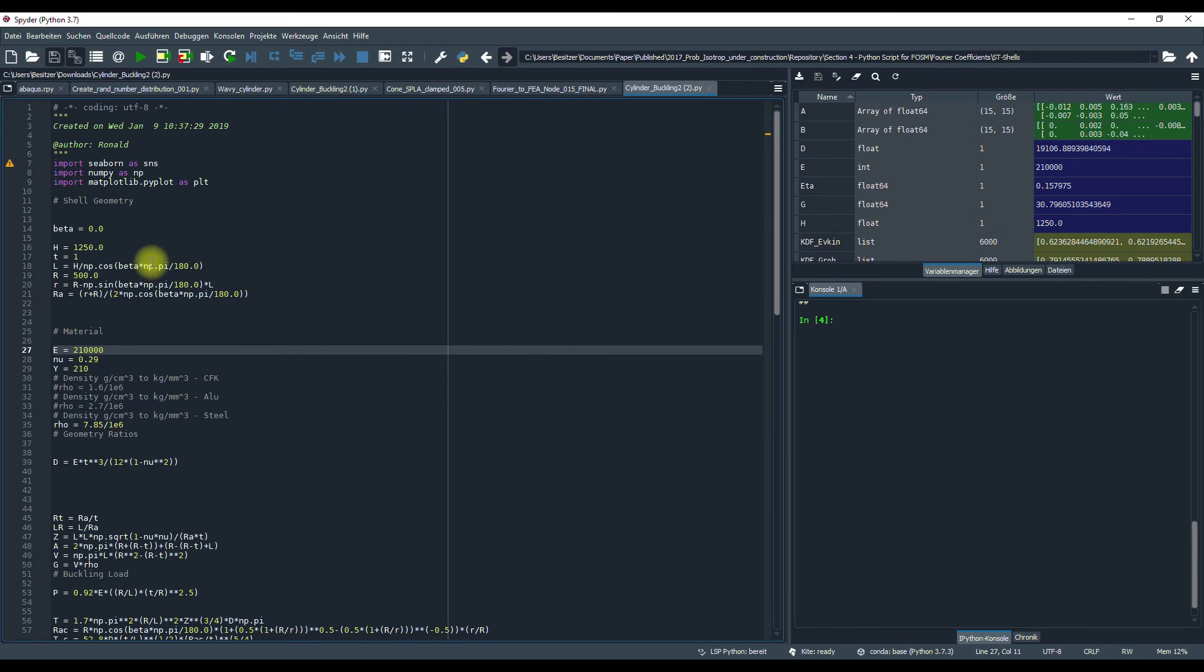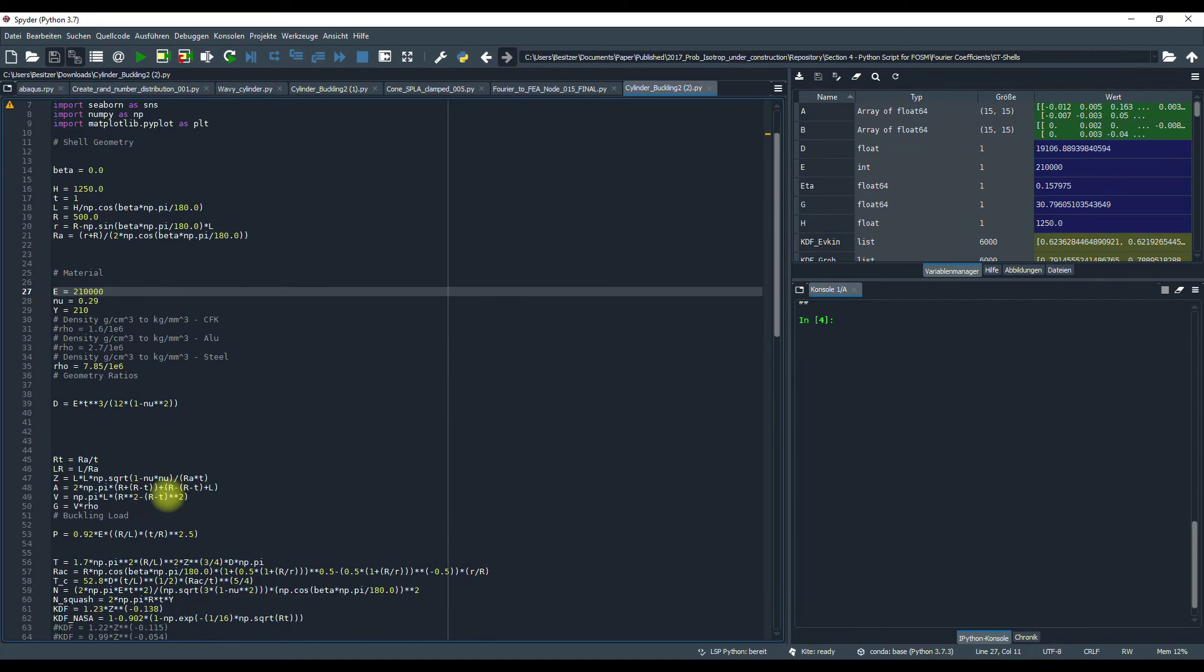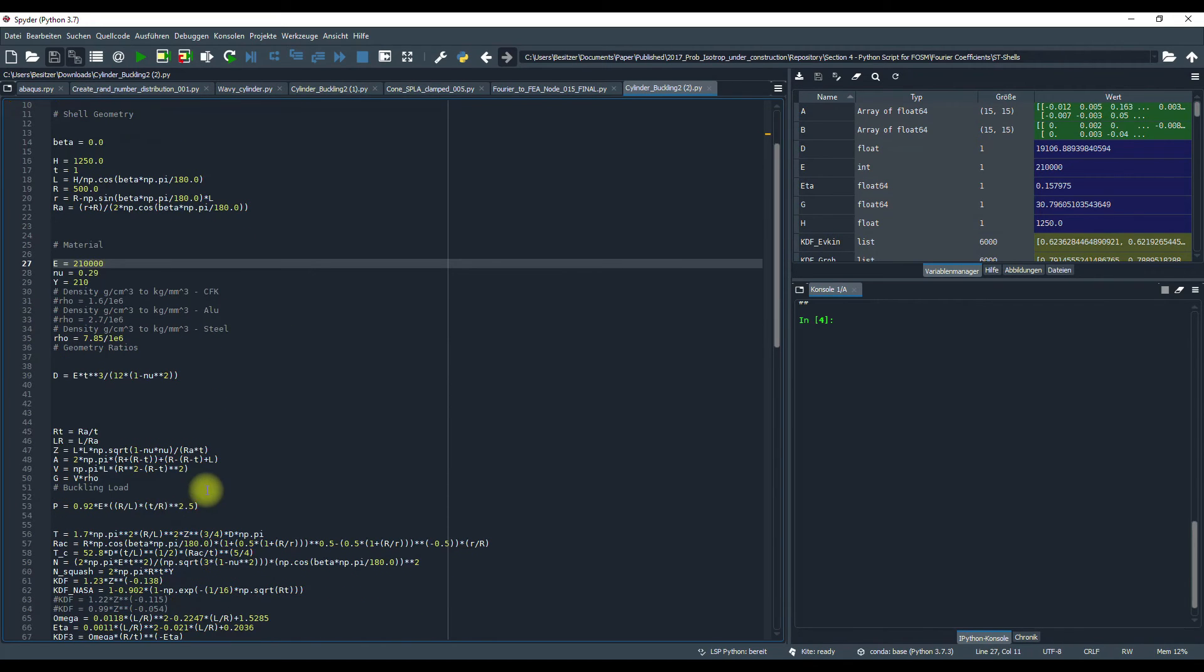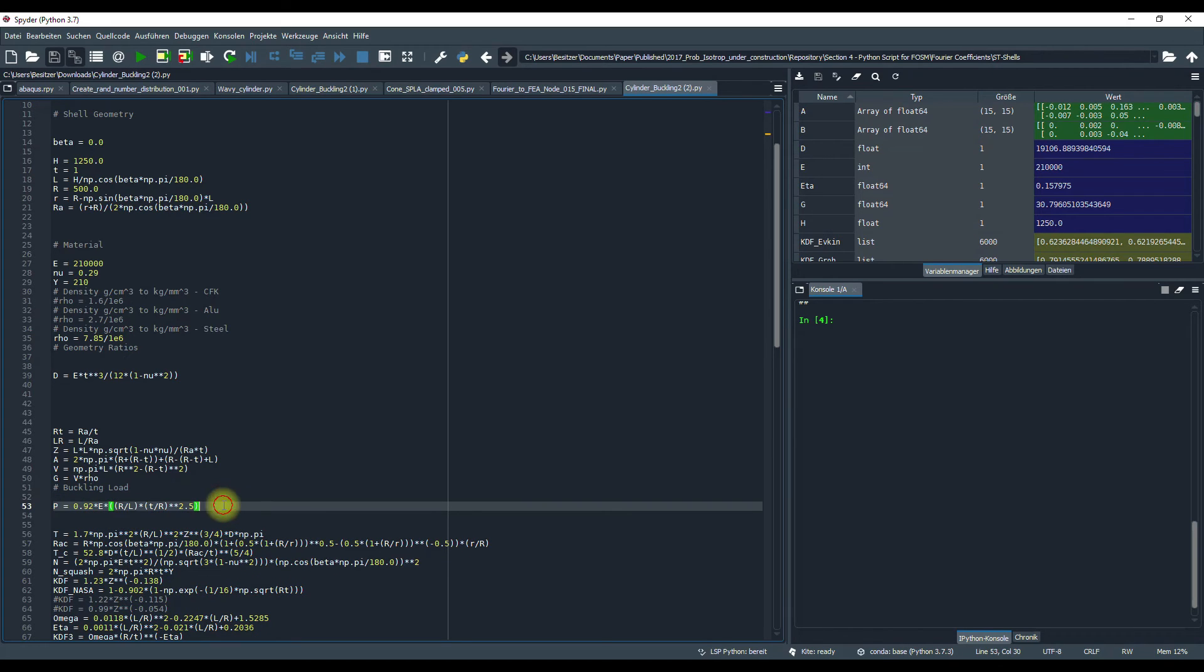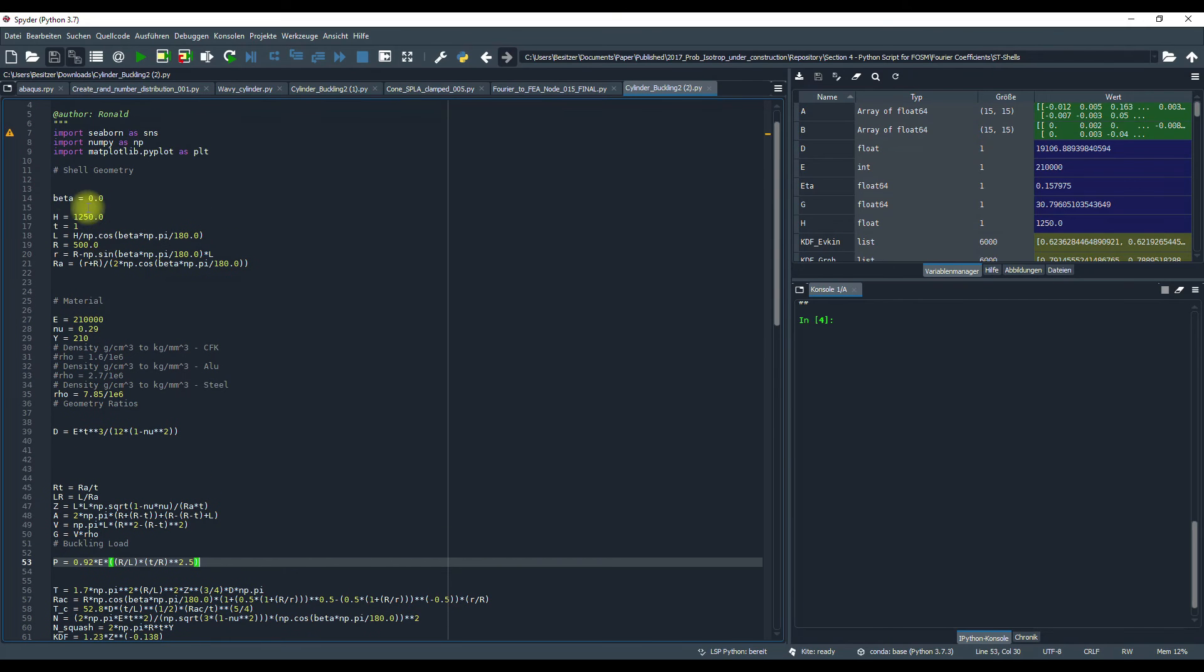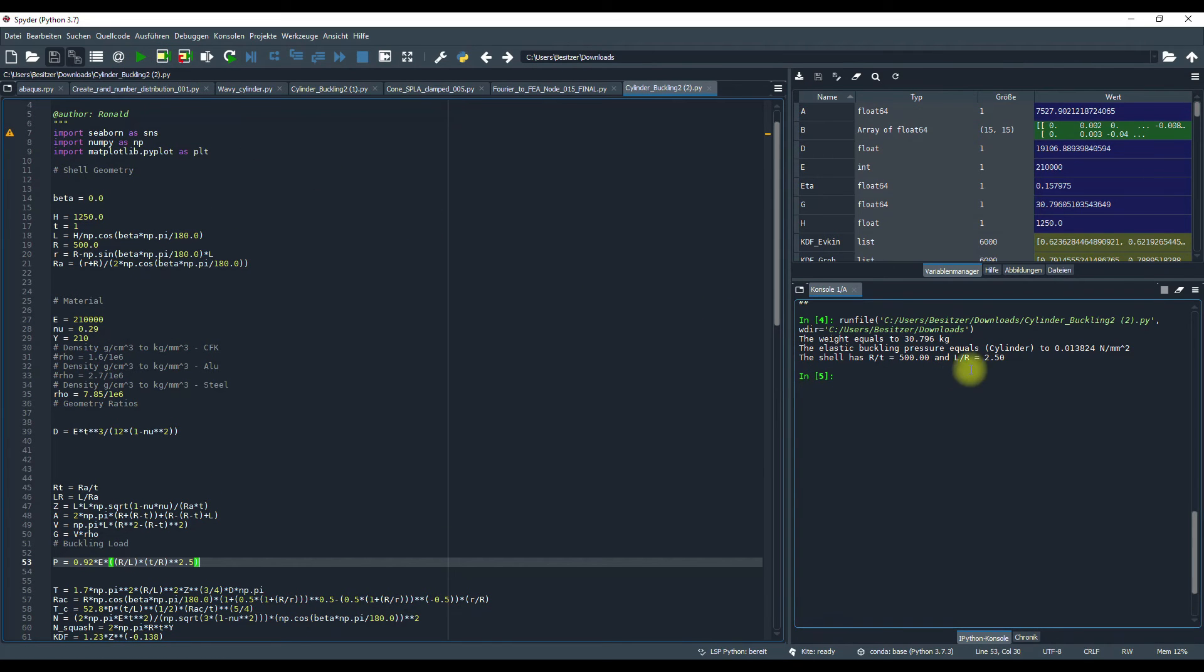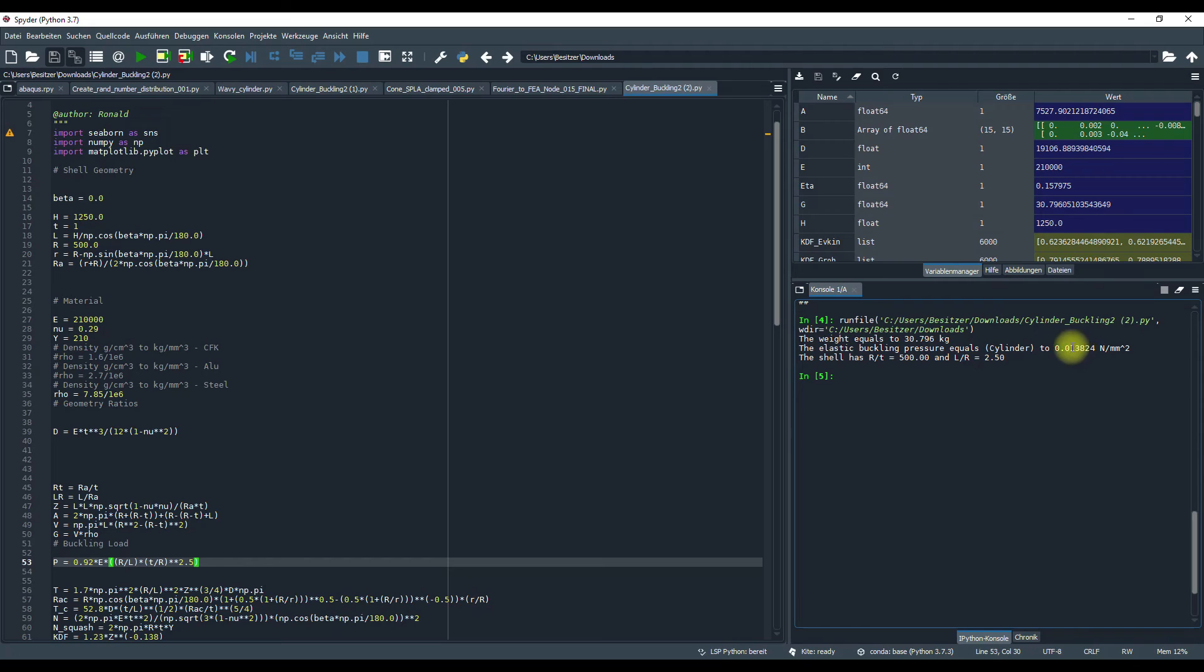What you can also do is we use the analytical equation for buckling pressure. Here an equation I found was this one, which depends on the elasticity modulus, radius, and the length and the thickness. And if we use all the values we can determine an approximate value, which is smaller than the geometrically non-linear and linear perturbation analysis values.